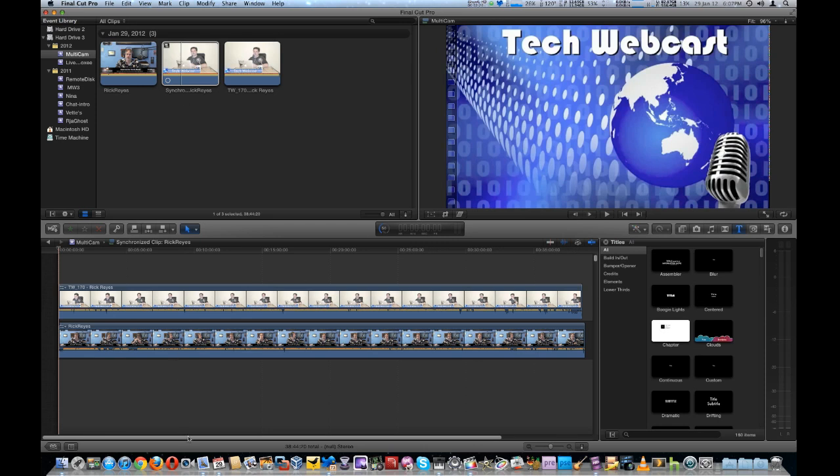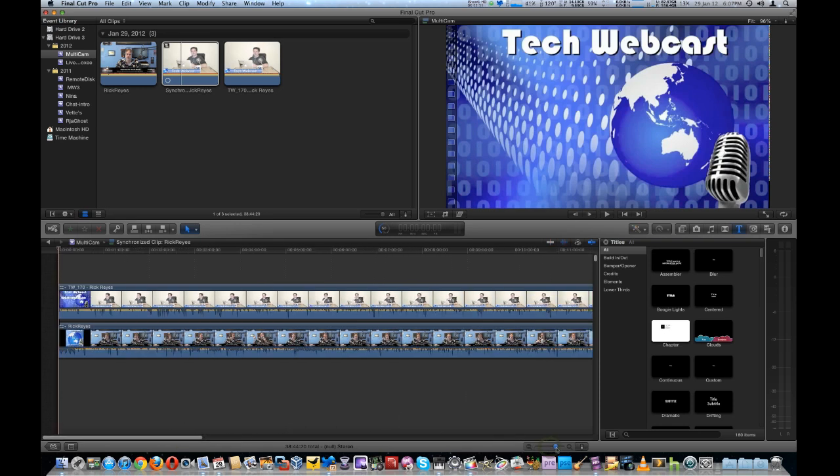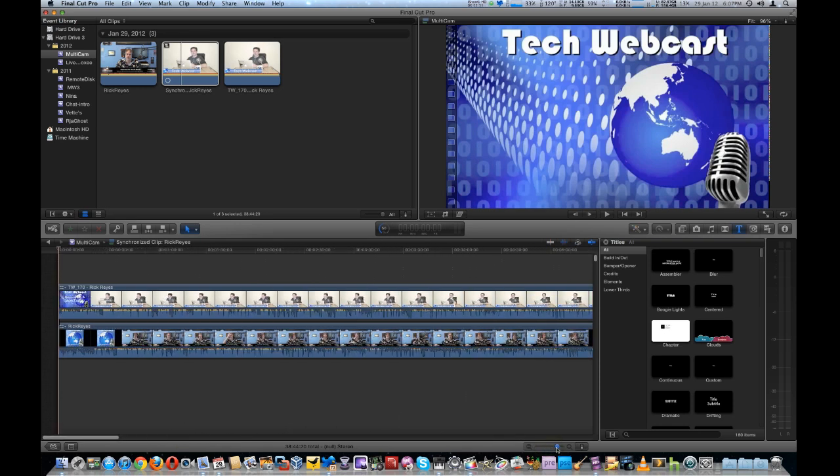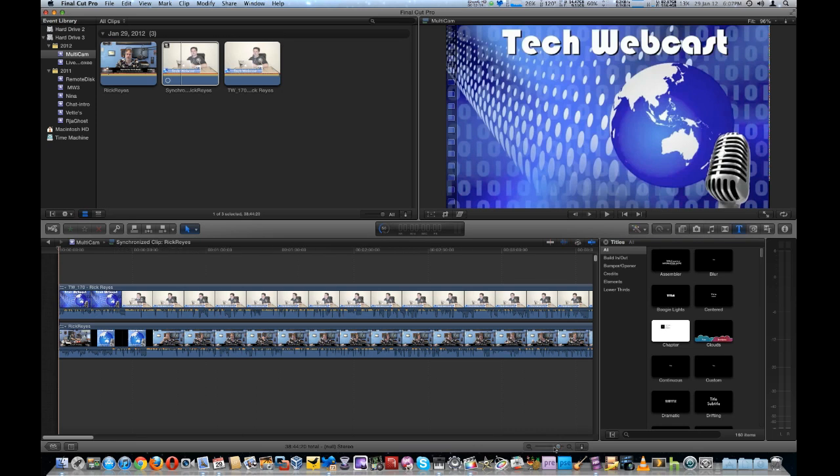So, another thing we're going to do, set up for the edit, is we're going to zoom in before we edit, because it makes it far more easier to do the individual edits, because it's like a 38-minute show.